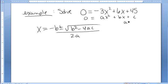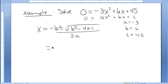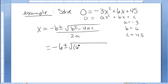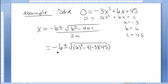I see that a is negative 3, b is 6, and c is 45. Plugging into the formula, we get negative 6 plus or minus square root of 6 squared minus 4 times negative 3 times 45, all over 2 times negative 3.